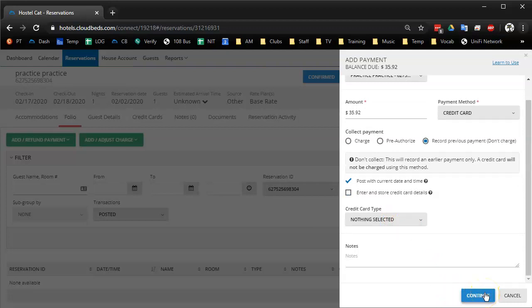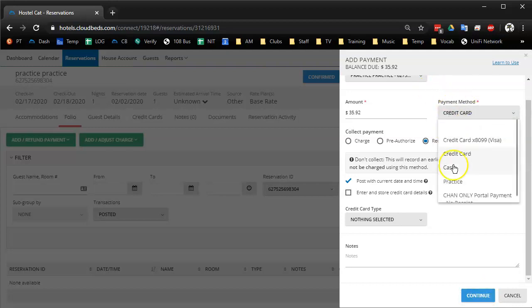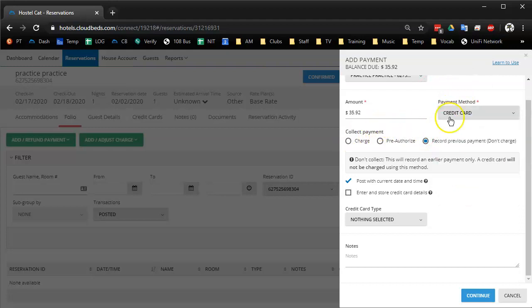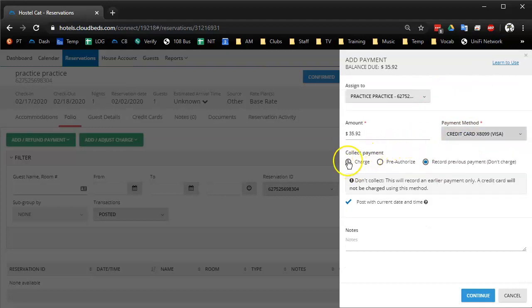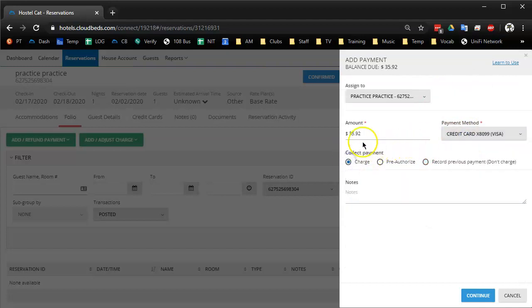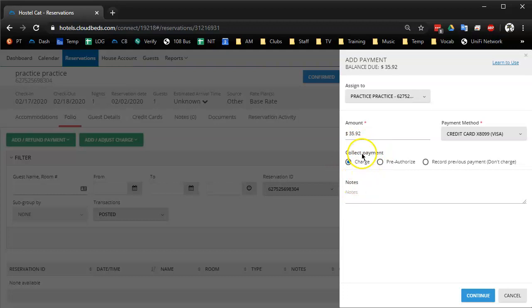This is very similar to before. It has the same payment options that it used to have, except now it, whenever you select something new, it usually is auto set to charge the card automatically in CloudBeds versus on a terminal, record previous payment.